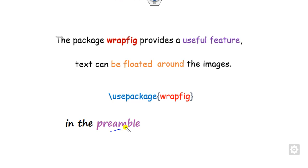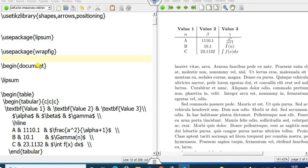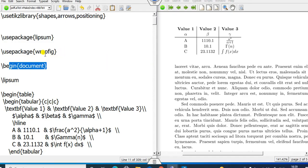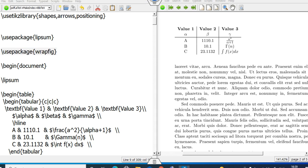To use wrap figures, you simply use the wrapfig package by writing \usepackage{wrapfig} in the preamble of your LaTeX document. The preamble is whatever you have written before \begin{document}. As you can see here, this is my \begin{document}, and everything written above it is the preamble — that is where you place \usepackage{wrapfig}.